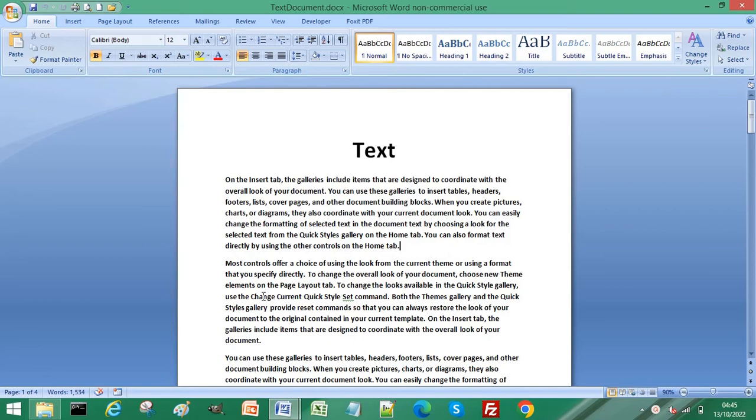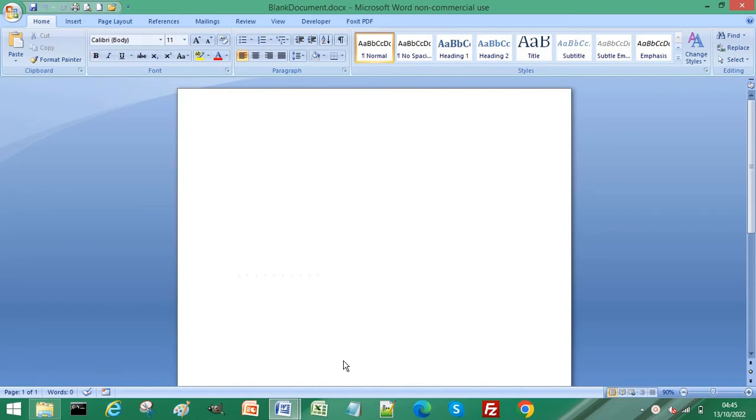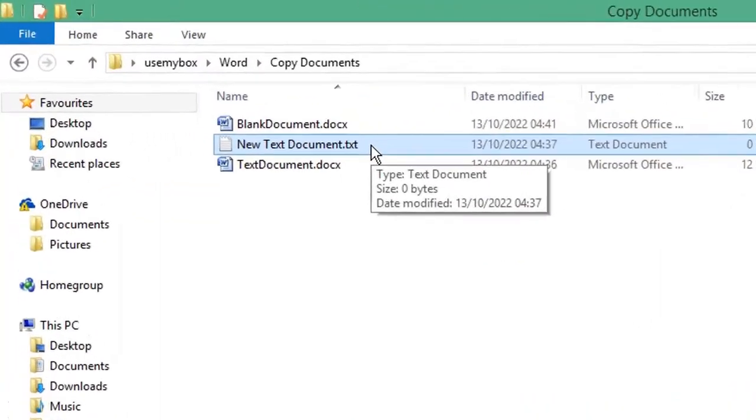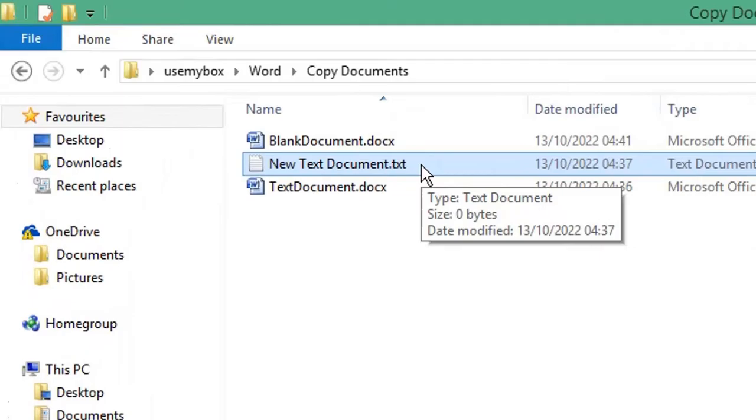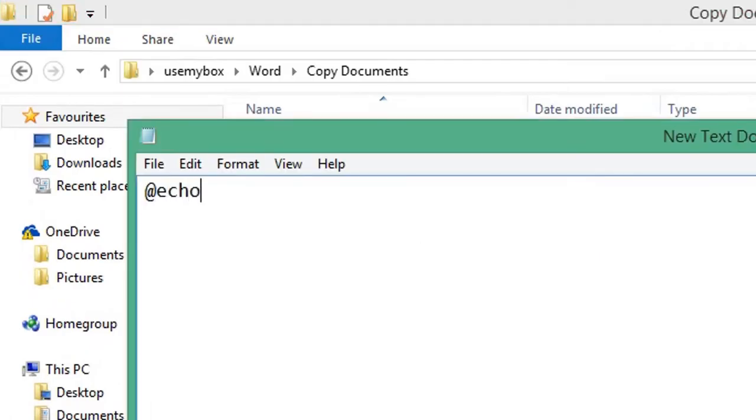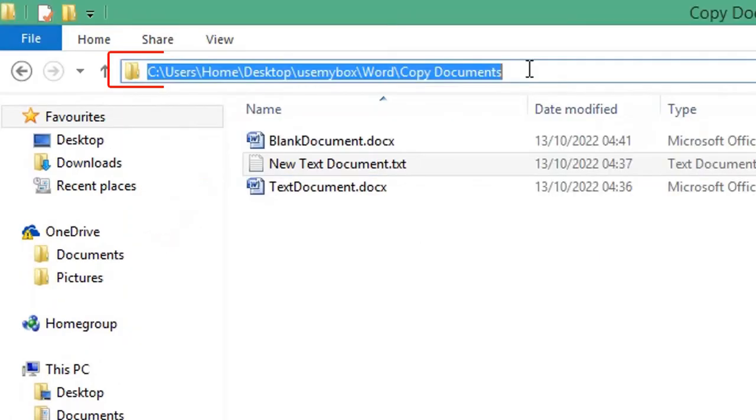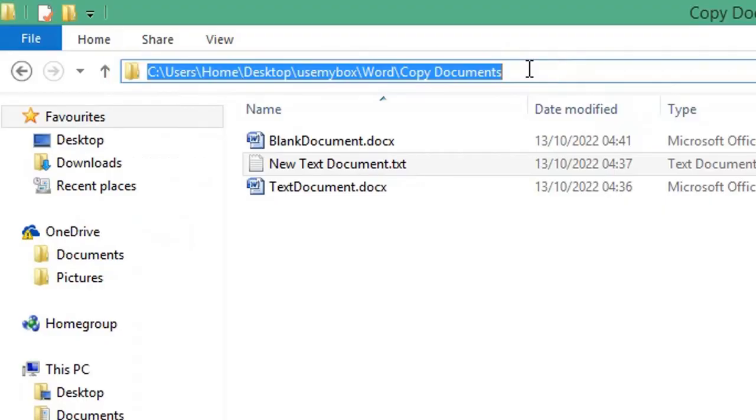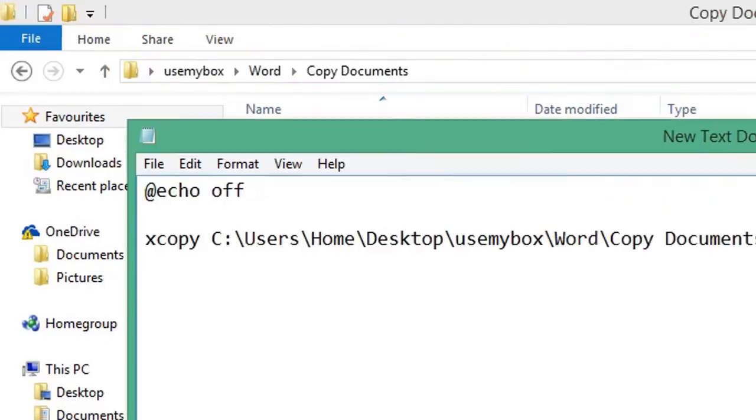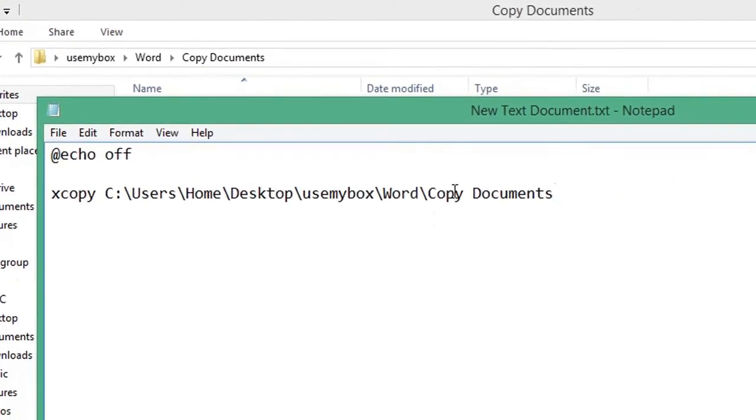To copy this four-page document into this blank document, open a new text document. Type 'echo off' on a new line, then type 'xcopy'. Select the address bar in File Explorer and copy the path, then paste that into